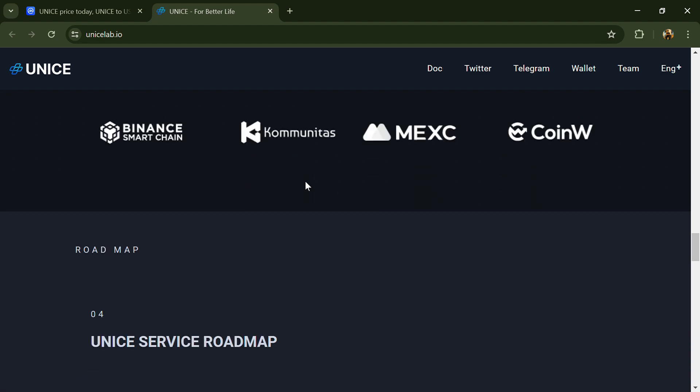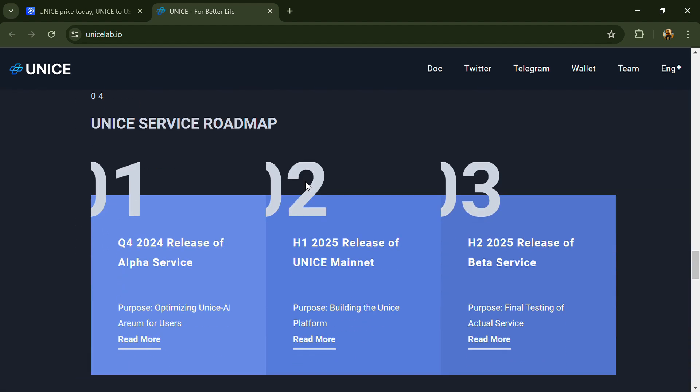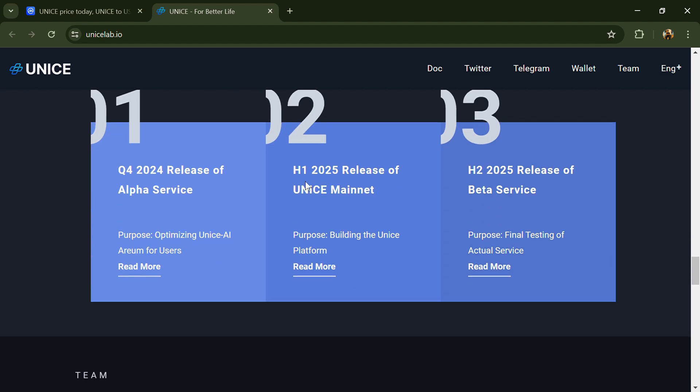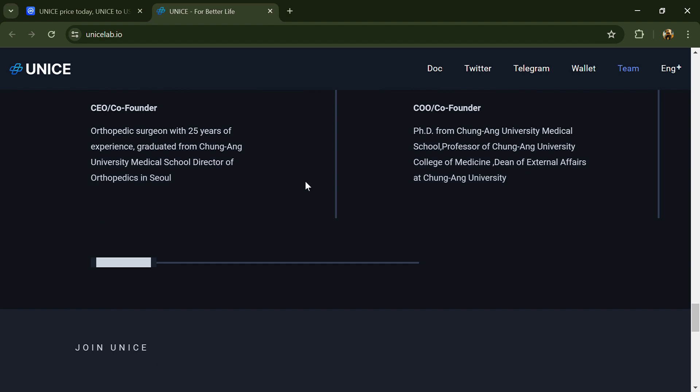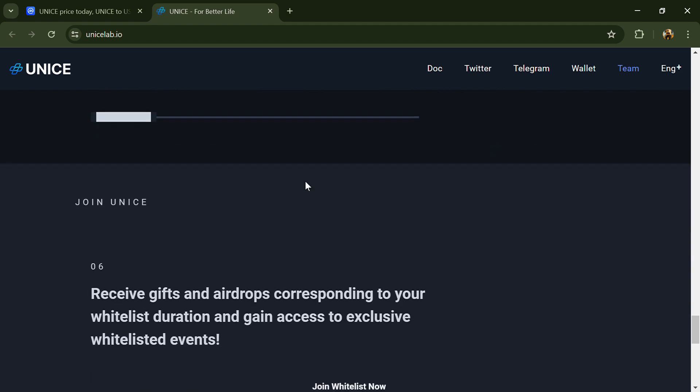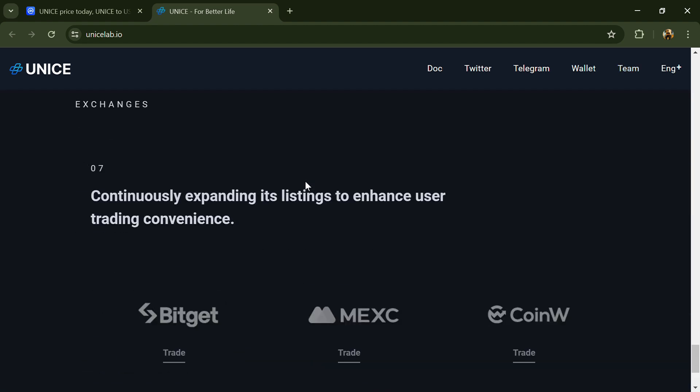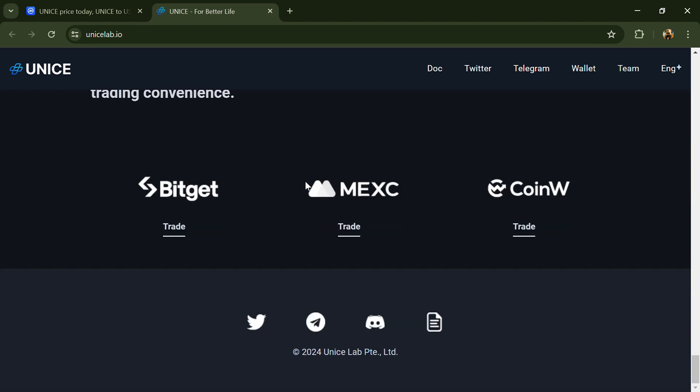According to the white paper, UNICE is an AI-based blockchain messenger with translate chats and voice calls in real time into various languages, removing language barriers.